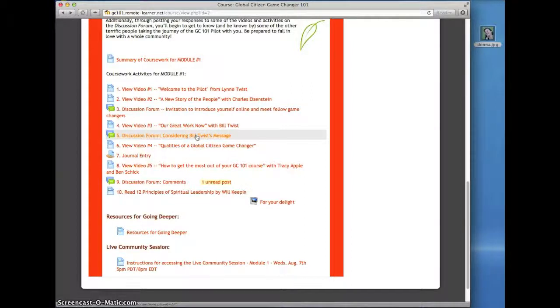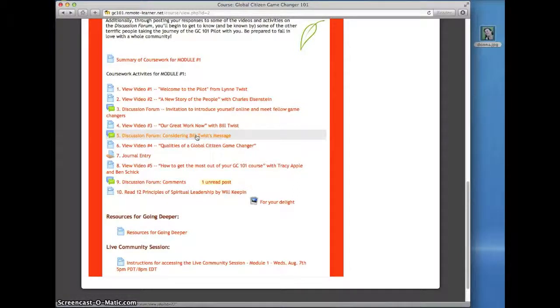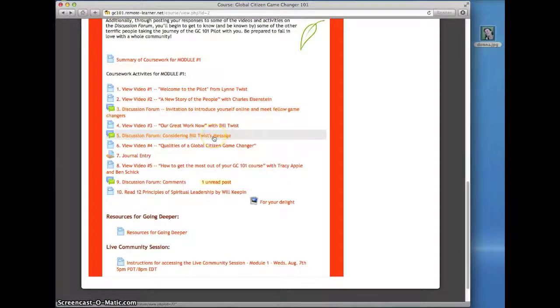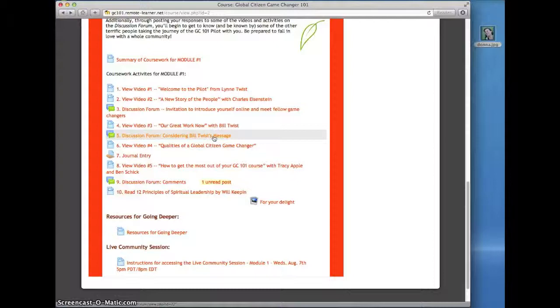These forums are a place you can type a question or comment, and everyone in the course can read and respond to it by replying. We'll use these discussion forums as a place for you to virtually meet each other, post thoughts on the content, and ask questions. Forums can be a great community building tool, so we hope you'll take advantage of this way to connect with each other and the course materials.